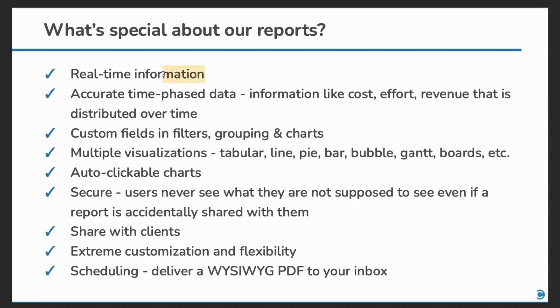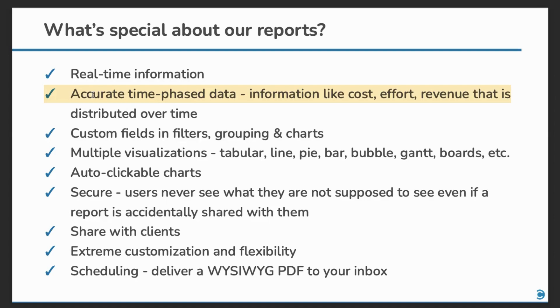All the data in the reports is in real-time. It's accurate time-phased data. I'll explain this later but in most other tools the data that you see in the reports is wrong. So this is something to watch out during your evaluation of other tools.